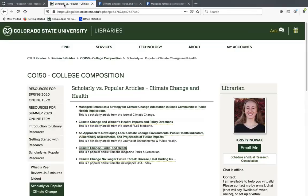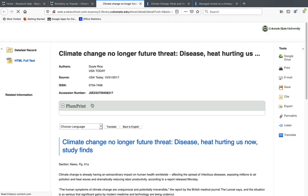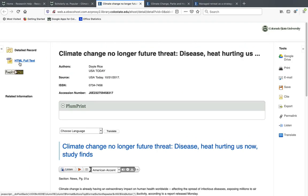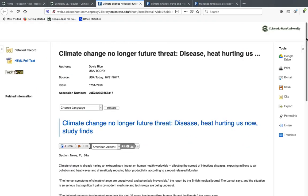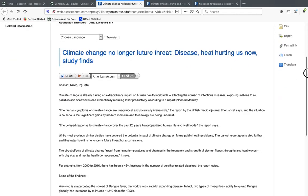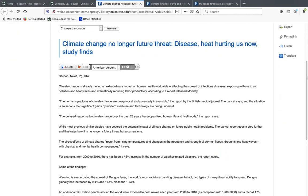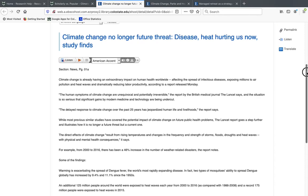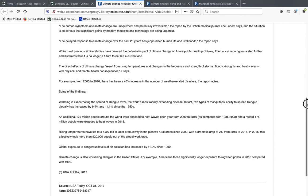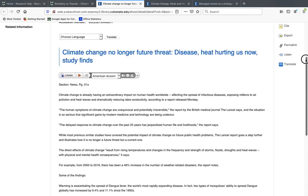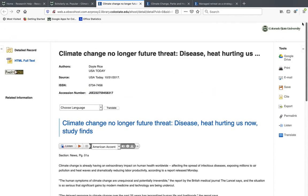I'm going to pull up one more just so I can show you something else you might see in the databases, which is when the article is only available in HTML full text, which is what we call it when it doesn't have all that formatting or pictures but it does have the full text of the article. So this is a complete article from the newspaper USA Today. It's just formatted a little bit differently. So this is another way that you might see popular articles in our databases.